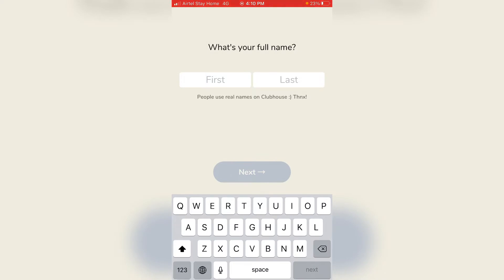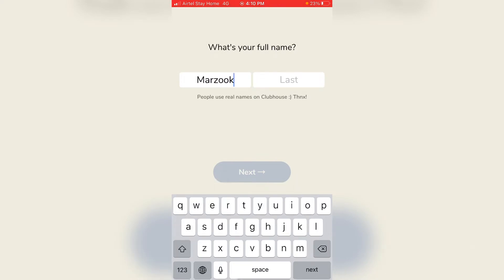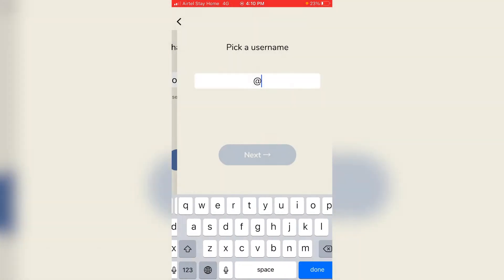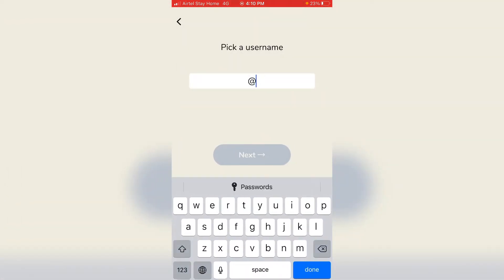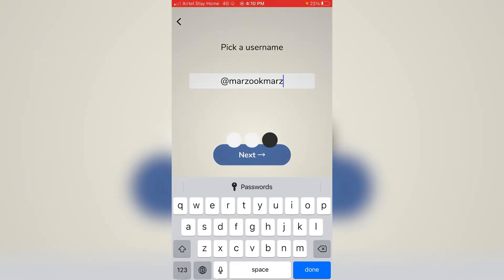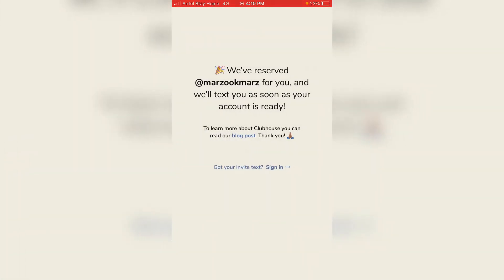Click on the next step. Enter your first name and last name — enter the correct name. Then type the name and enter the username. You can enter a new username, then click on the next step.